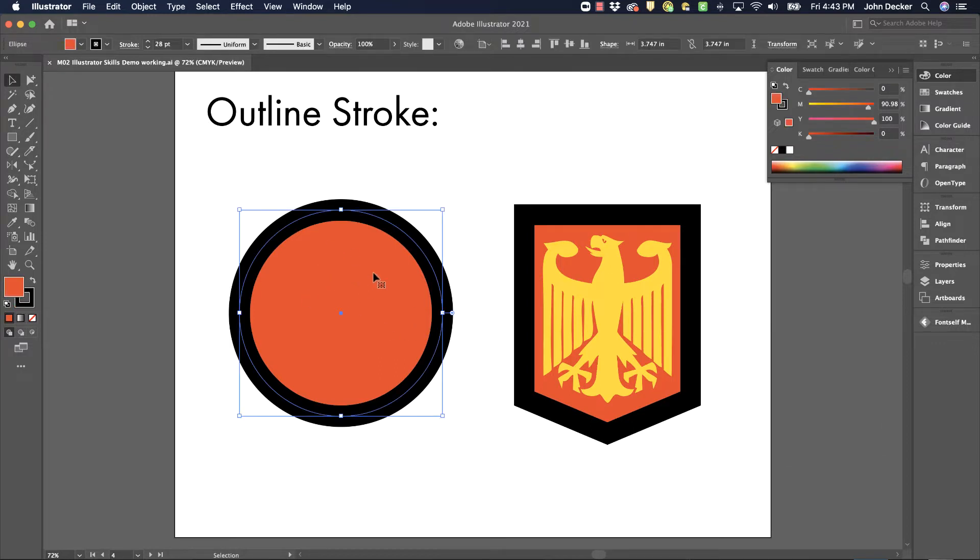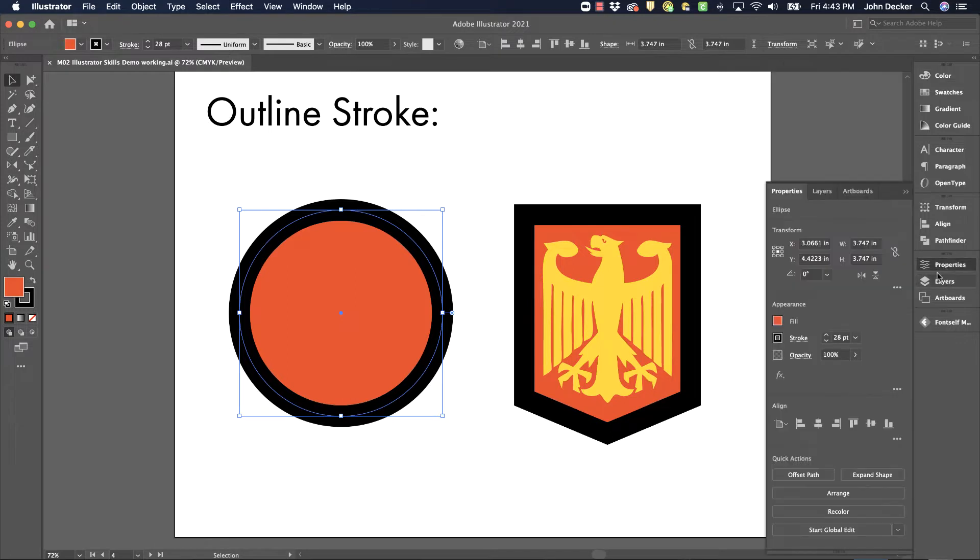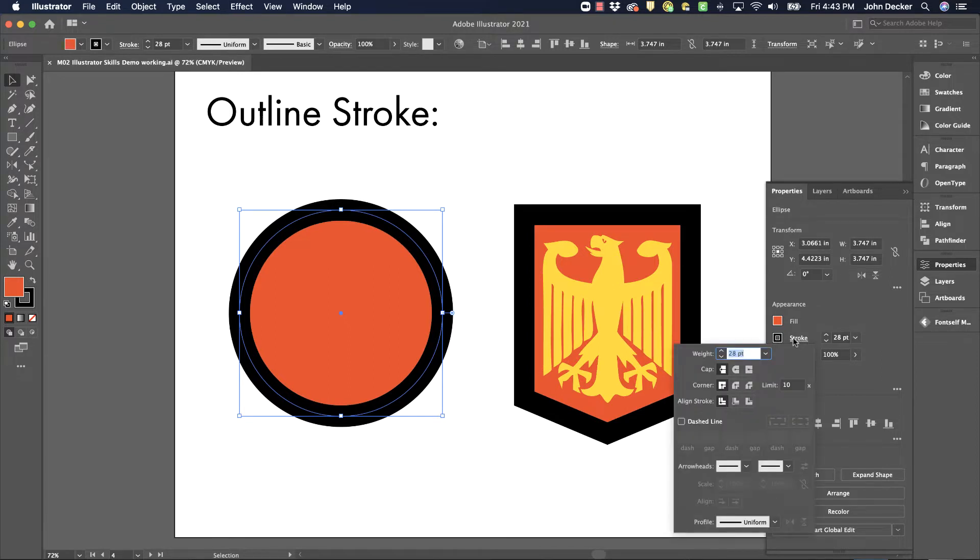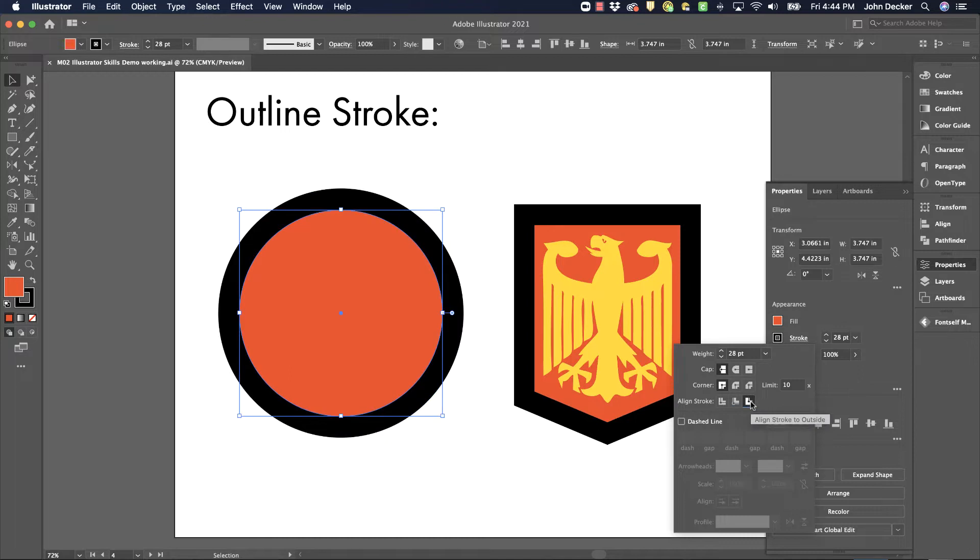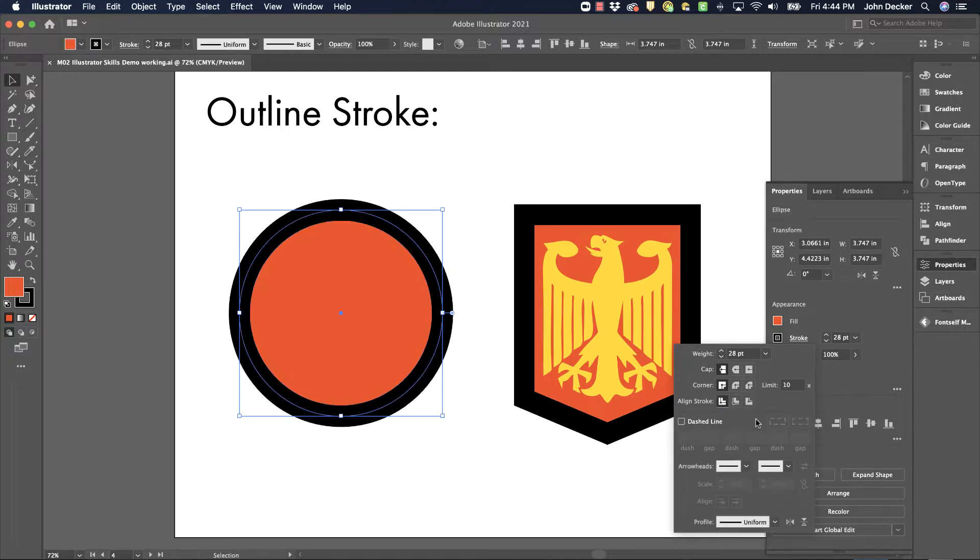So what I have over here is a simple circle that has a stroke applied to it. If I come over here to my properties panel you can see that it's filled with red and has a stroke of 28 points. Also I want to point out that that stroke is aligned centered. I could also align that to the inside of that circle or that path or the outside of that path, but I just have it aligned centered here.